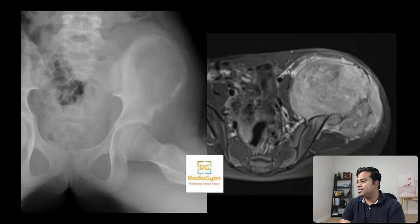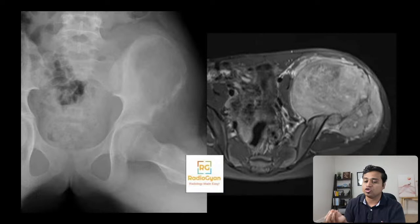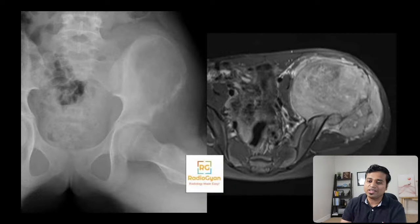Ewing's sarcoma and fibrous dysplasia have been suggested. But fibrous dysplasia will not have this kind of extensive extraosseous soft tissue — fibrous dysplasia would be confined to the bone, so that's definitely not a differential here. Manish Mohamed has rightly pointed out this is an Ewing's sarcoma.